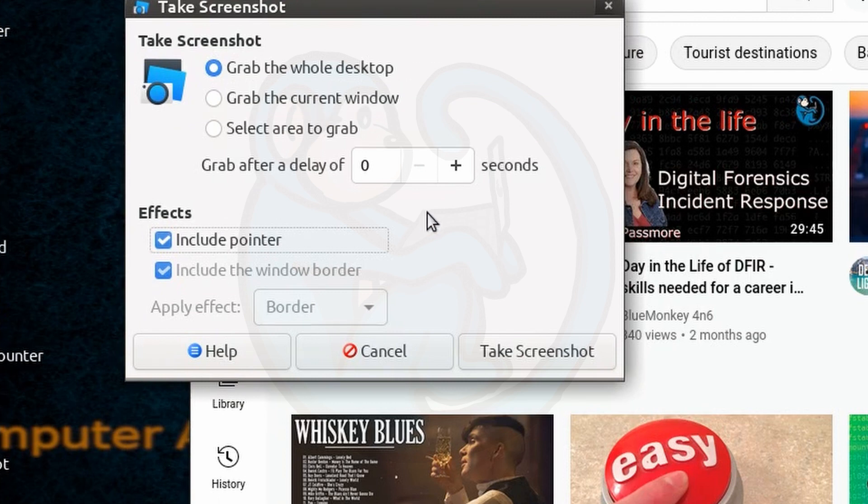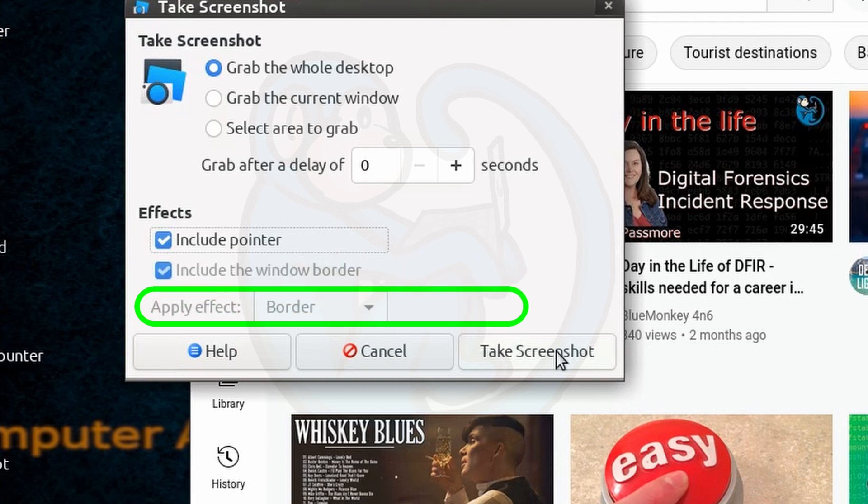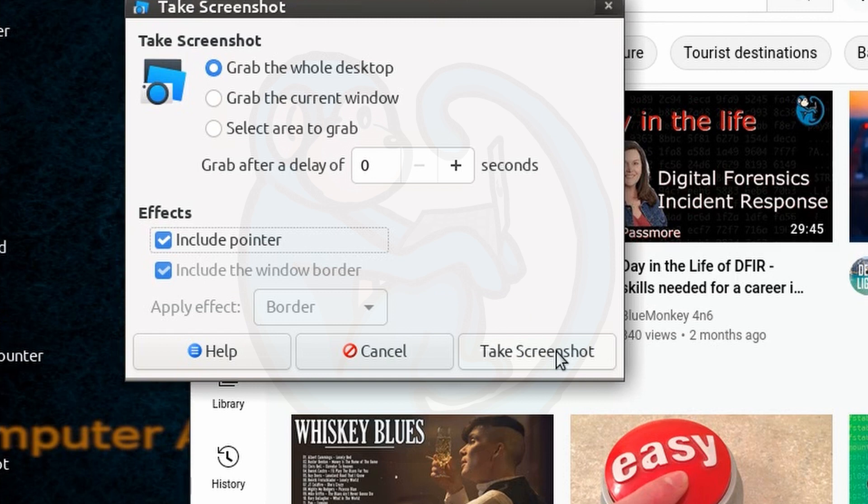Additionally, there are options for whether you want to include the mouse pointer, add a window border, and any effects you want to apply to the final output.